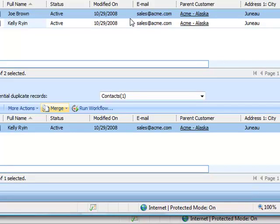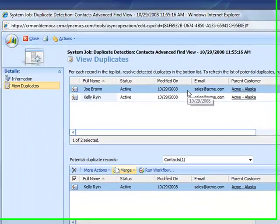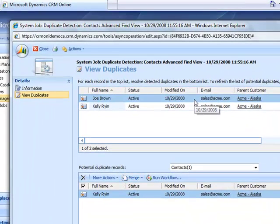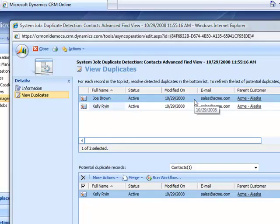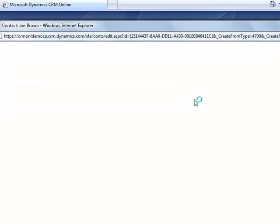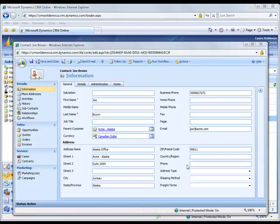Instead, I can also open up one of these records and simply change the email address. Once I have Joe's record open, I've changed his email address so he no longer shows up as a duplicate.